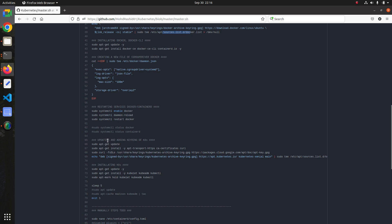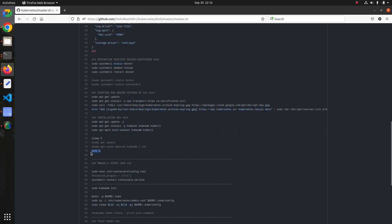Then we install the main part of Kubernetes — updating and adding the Kubernetes keyrings. The three Kubernetes services we install are: kubelet, kubeadm, and kubectl. After that, this is the last method in the script, and it will exit automatically.